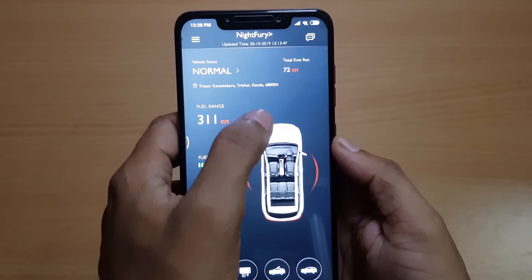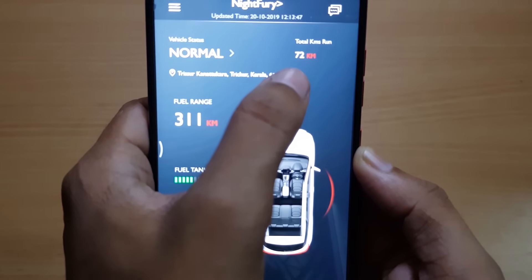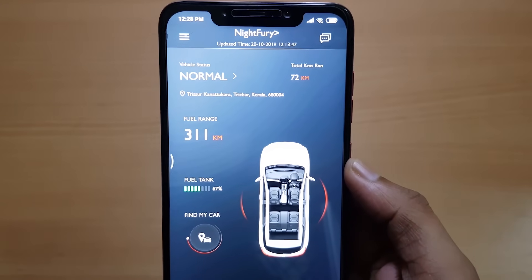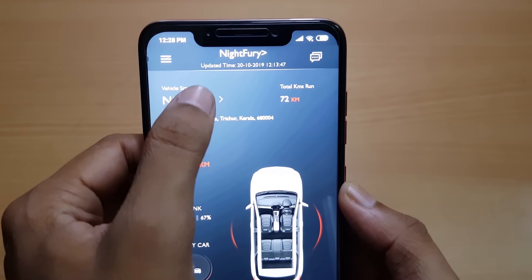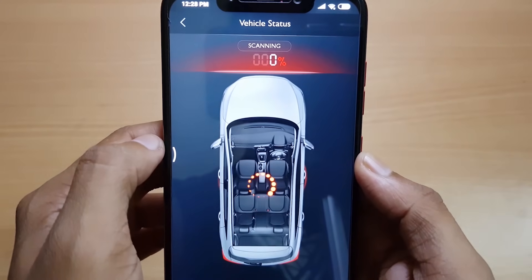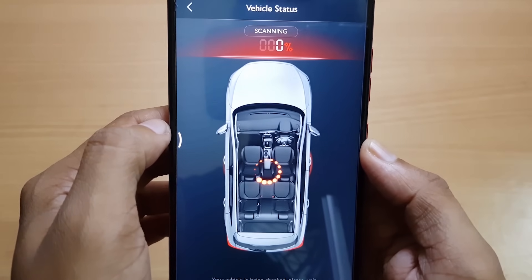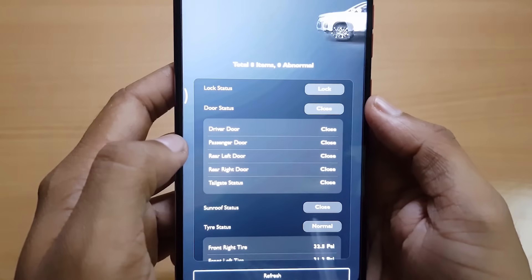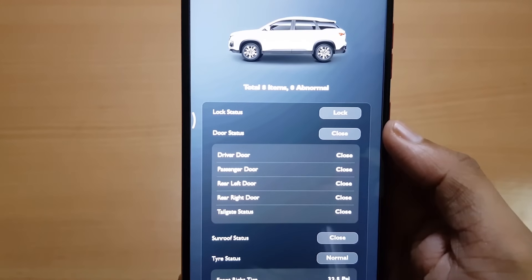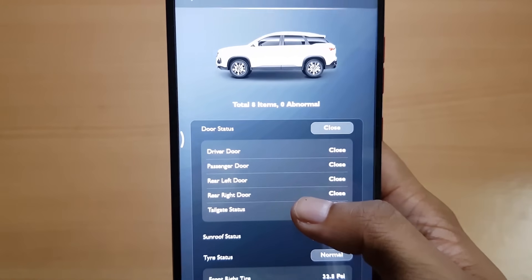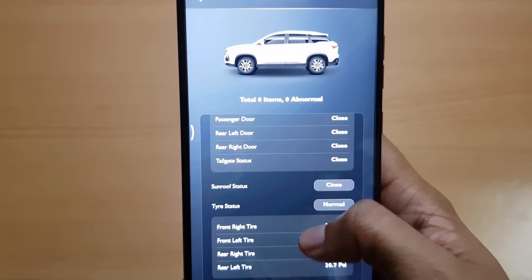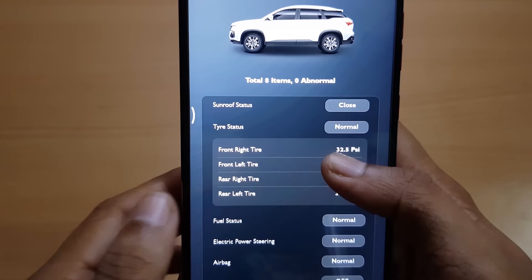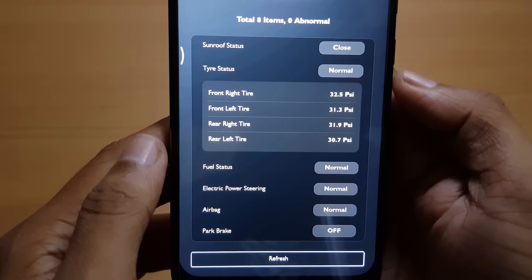We have successfully bound the vehicle. On the top right corner we have the total kilometers run, and we can see the location of the vehicle. On top we can see the vehicle status which shows normal — let's click on that. It's now scanning each part of the vehicle and checking if it's in normal condition. It's scanned successfully and showing the lock status, door status, sunroof status, tire status with pressures from all four tires, fuel status, electric power steering status, airbag status, and parking sensors.